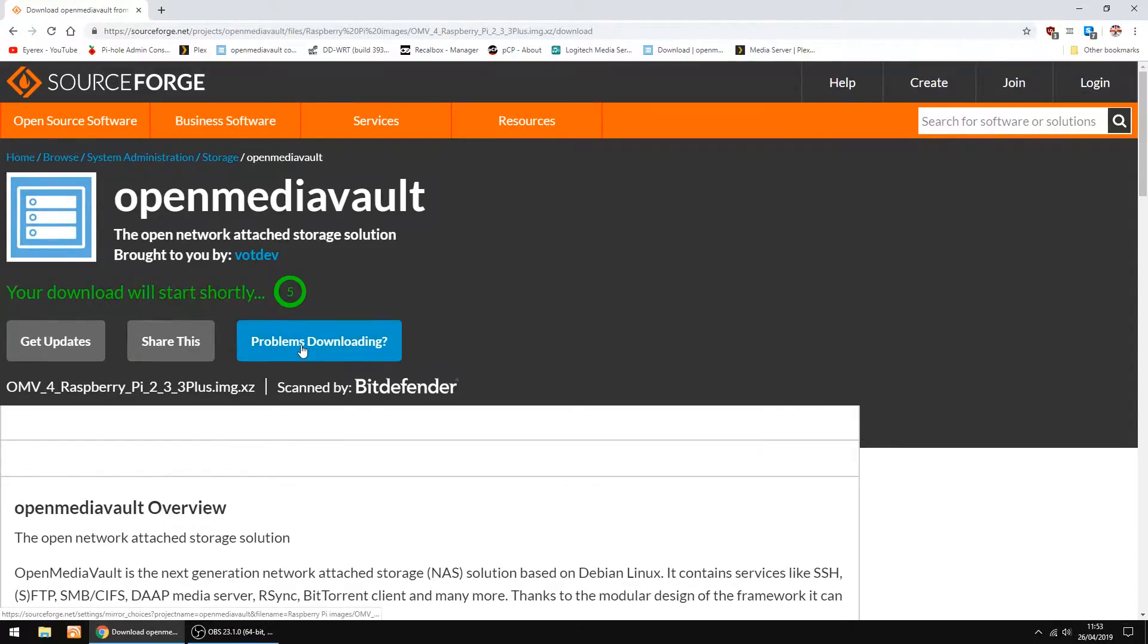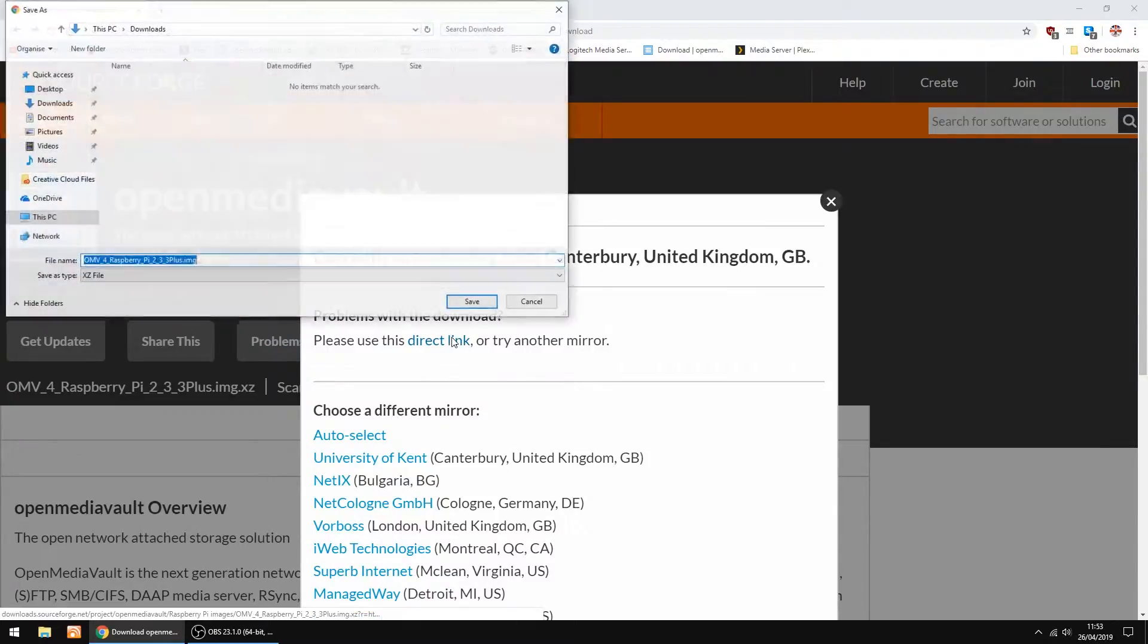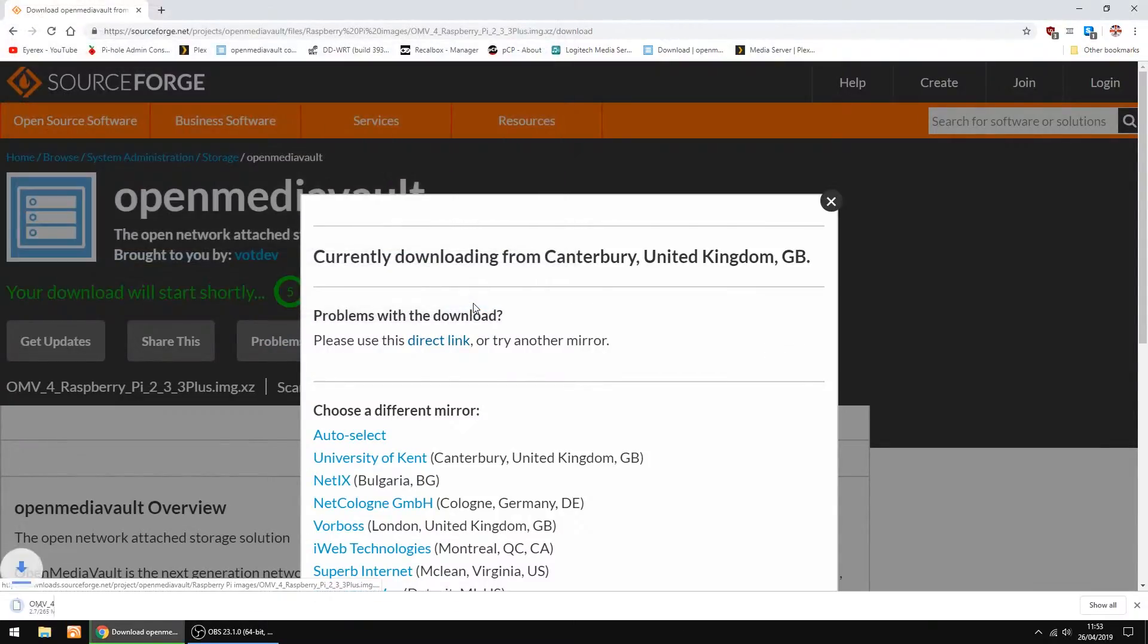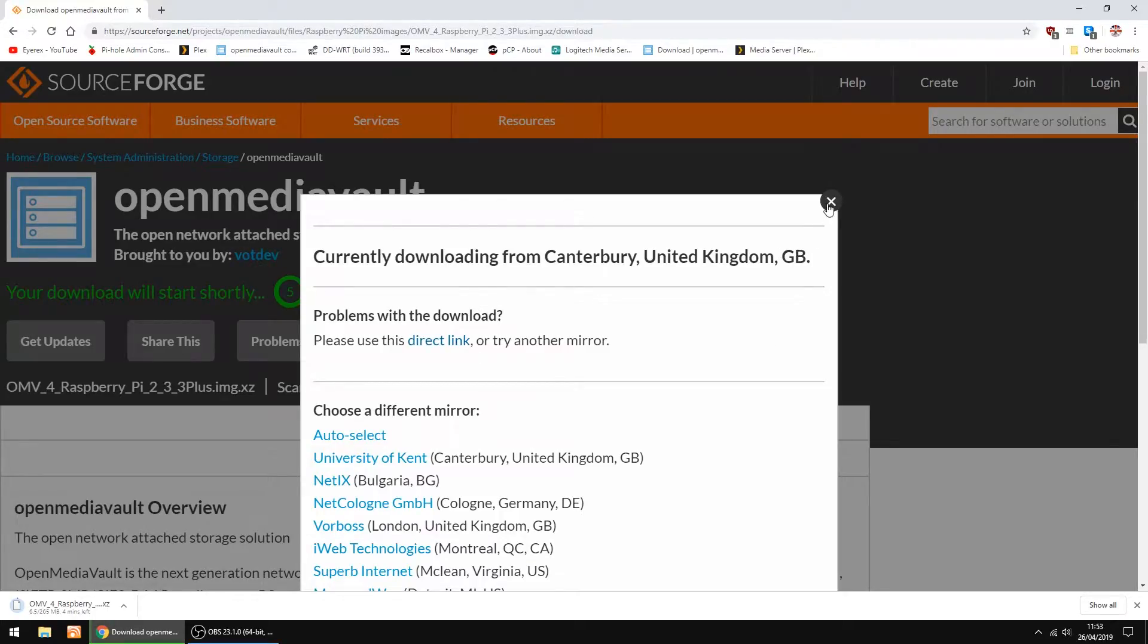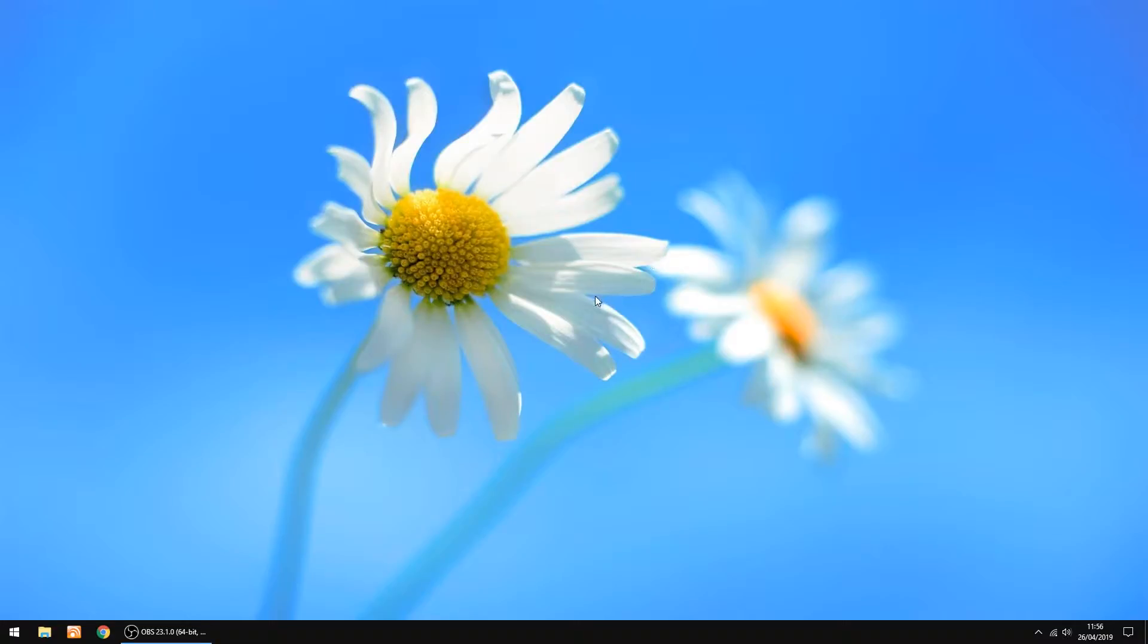If it doesn't download, just click problems downloading, then just go for the direct link. And just click save. I'll speed this bit up once it gets going. There it goes. Right, that's done.